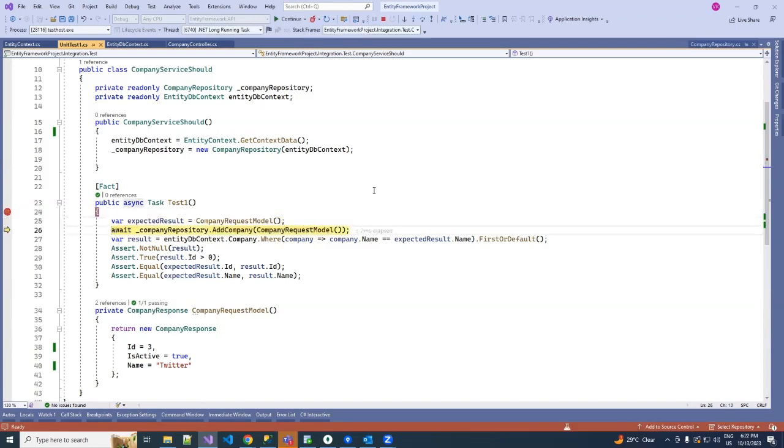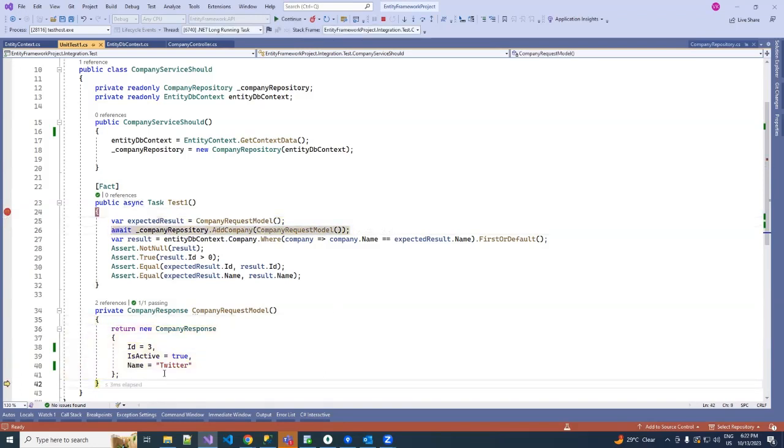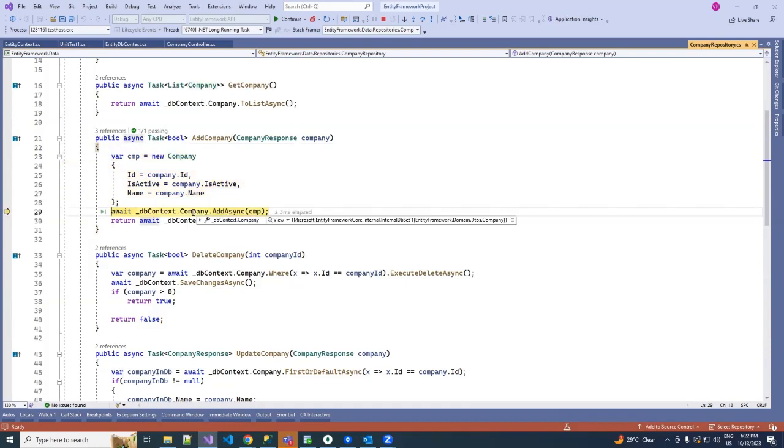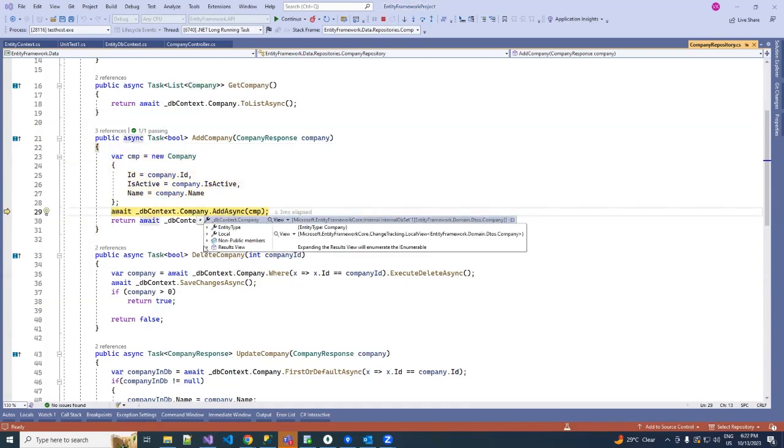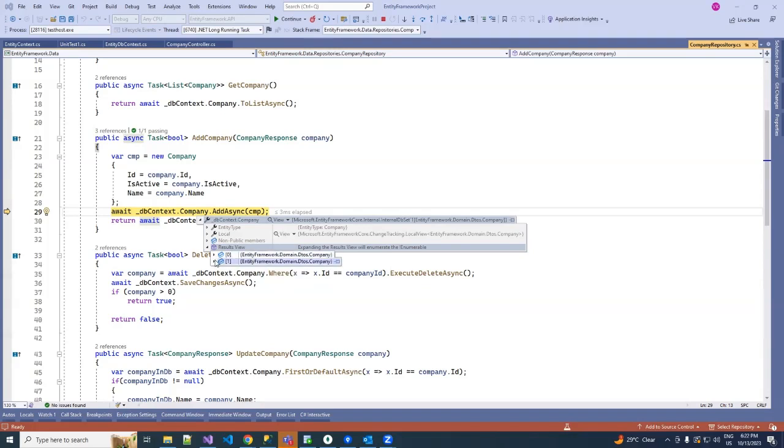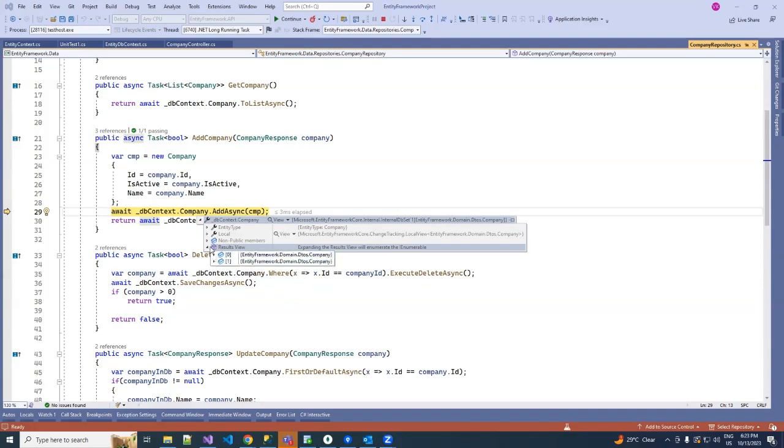So here you can see new company tutorial, and inside of our add company method, if you hover on your company entity, then under the result view you can see we have already added two sample values: for example, A1 and Google. We have already added two sample companies in our company entity, and this is the new one named as tutor.